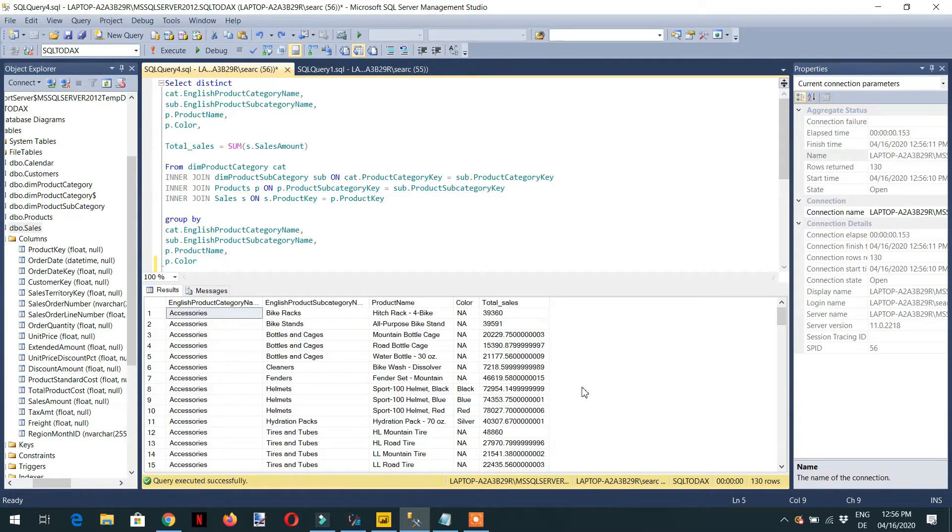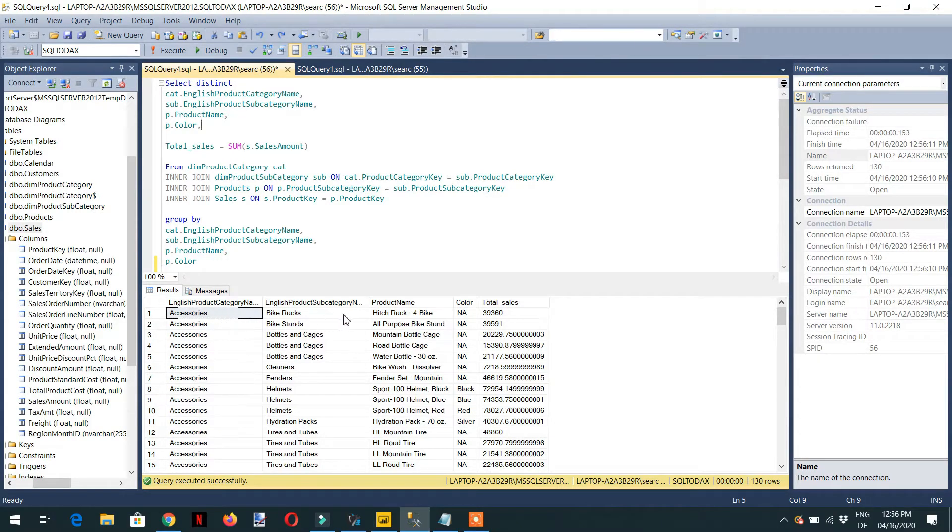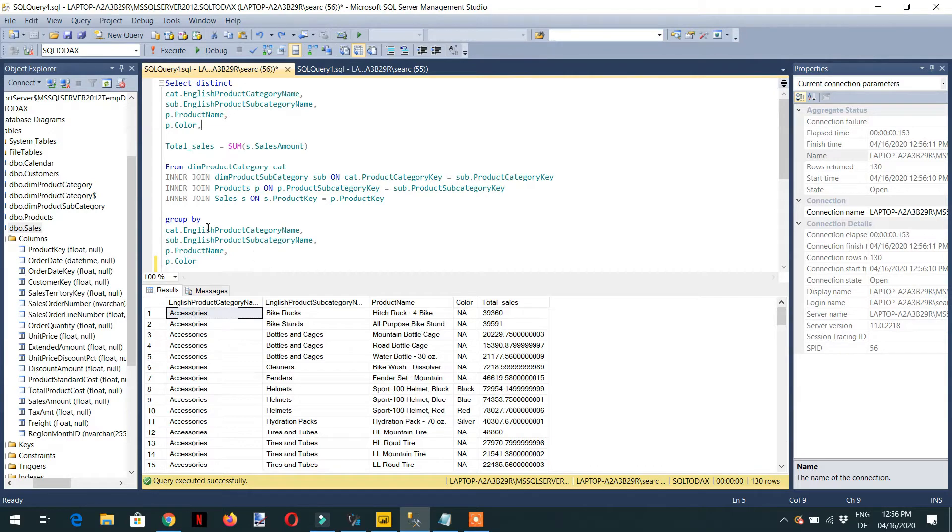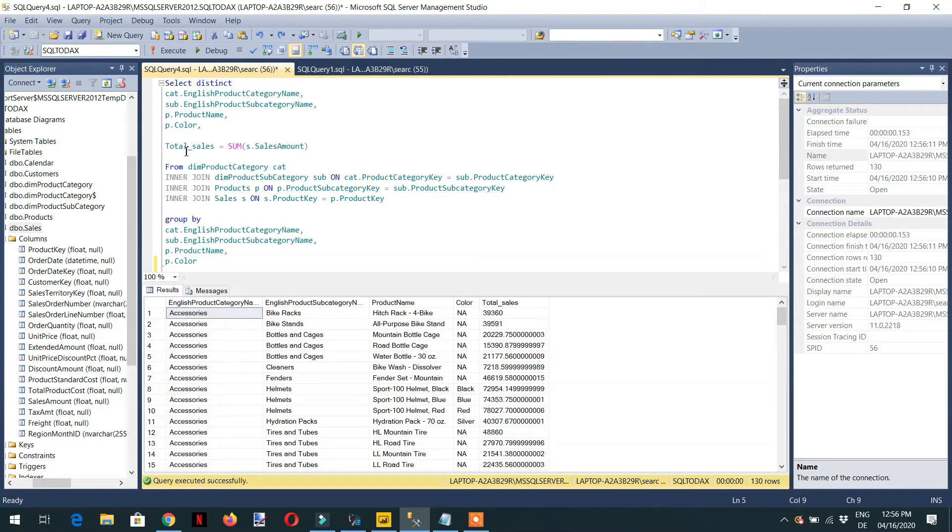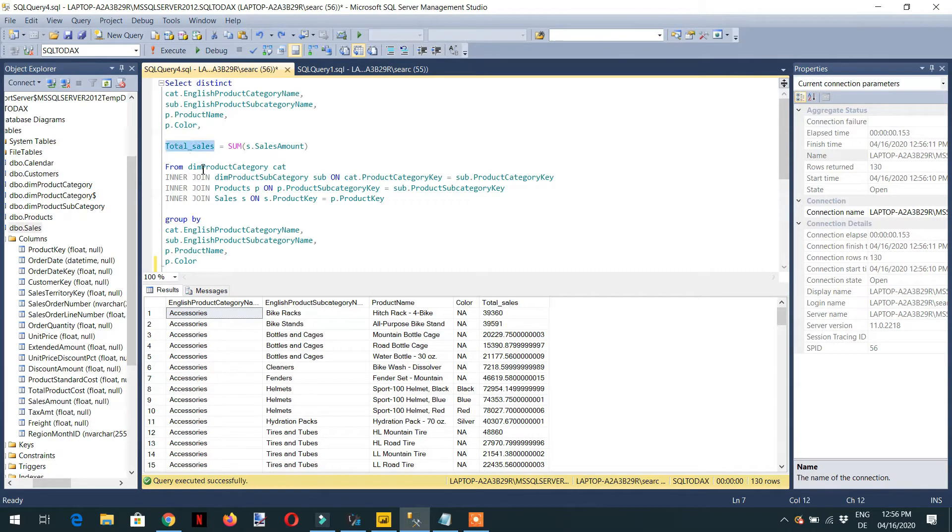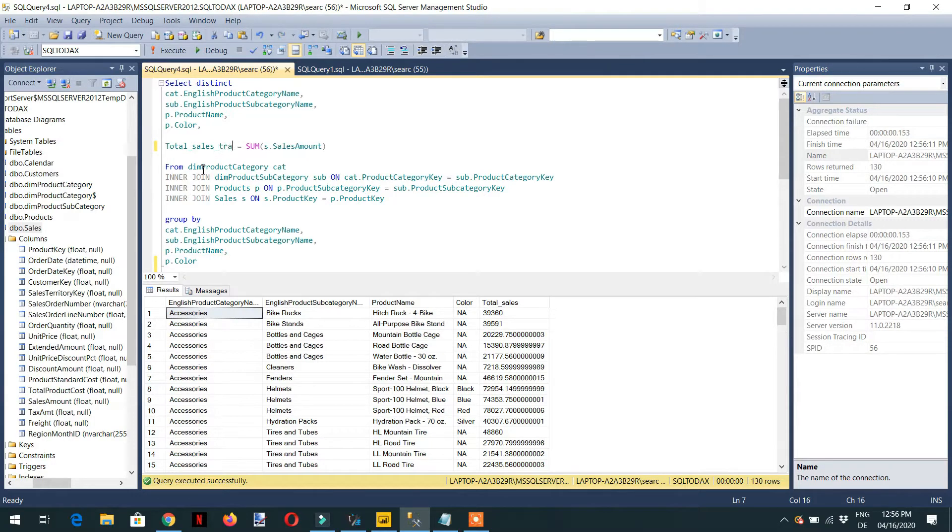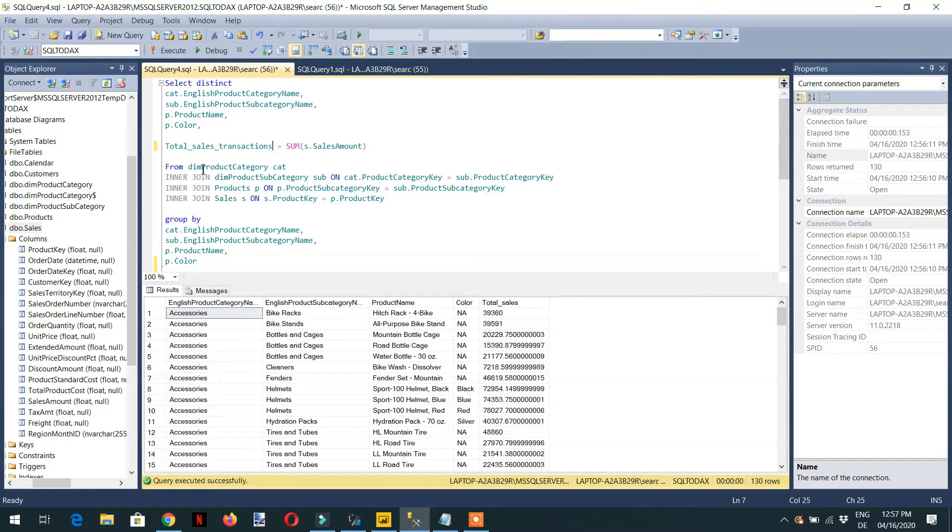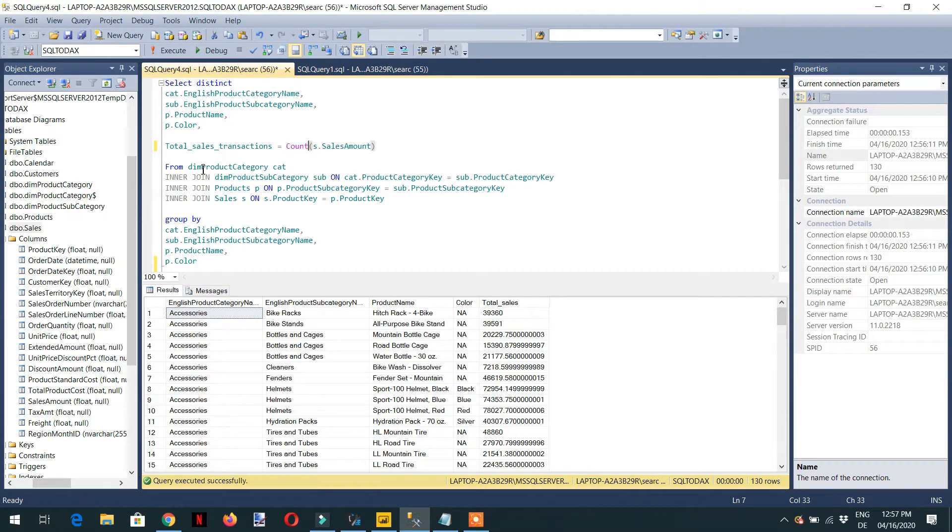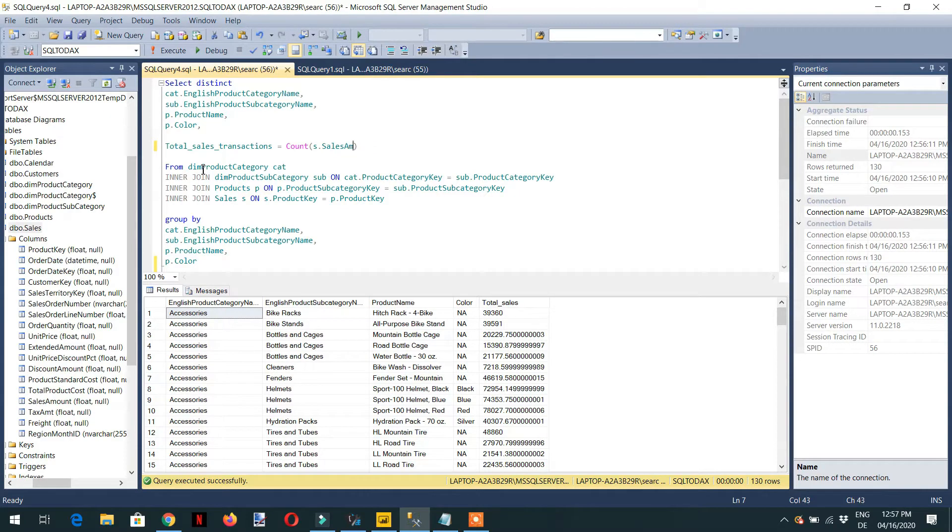To get the total sum for the product category, subcategory, product name, and color columns by using GROUP BY, I need to know the total transaction for each product. For this, I need to write here 'total sales transactions' and here I have to write the COUNT function. Instead of sales amount, we will write...